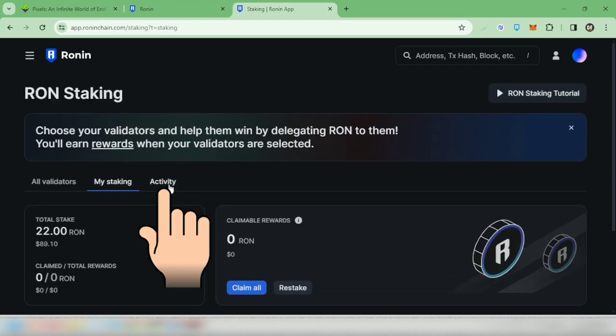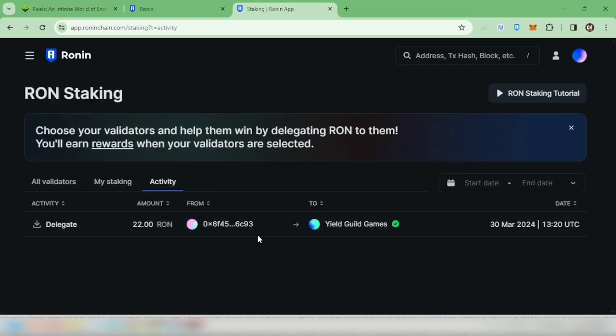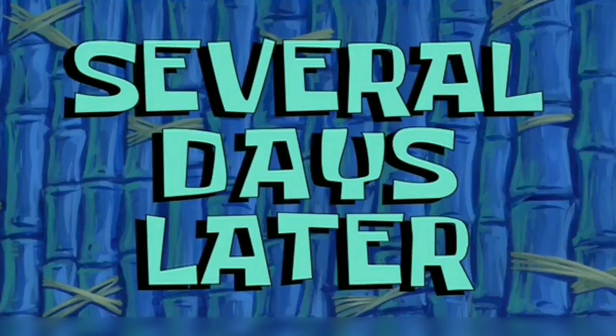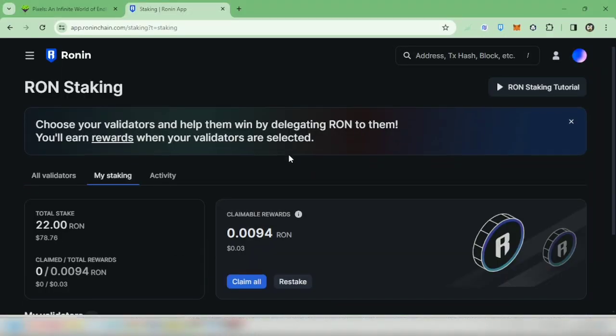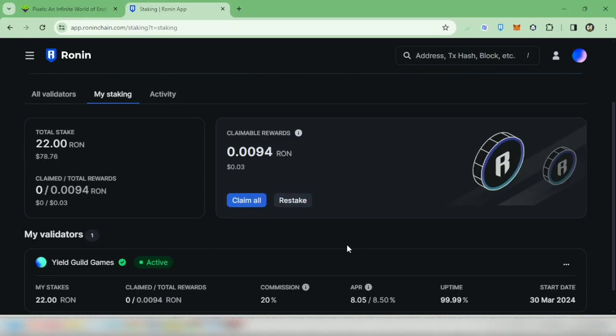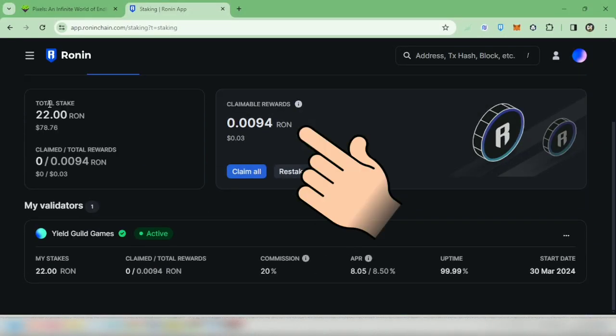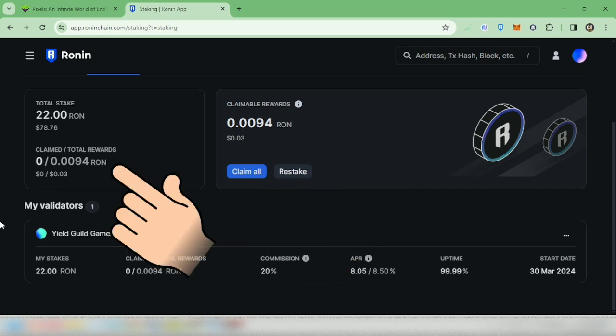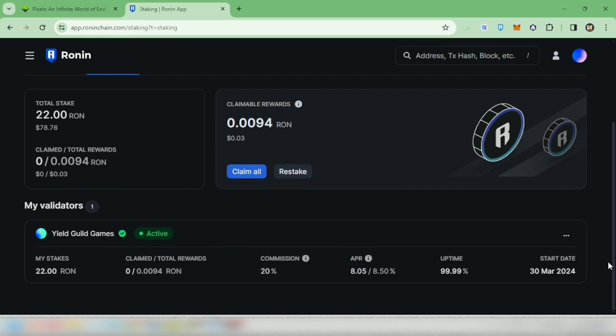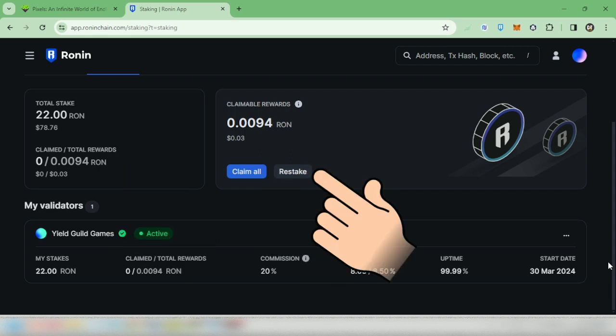Several days later, okay, after several days you can see your claimable rewards. It's up to you if you want to claim it and it will reflect here, or you can restake it and it will be added to your current stakes on that validator.